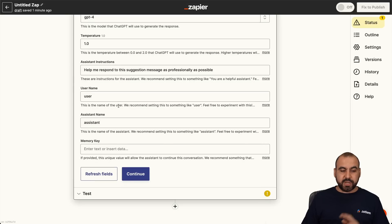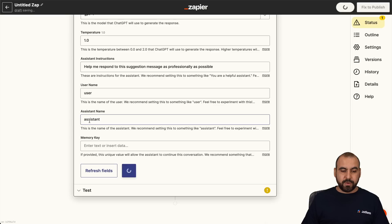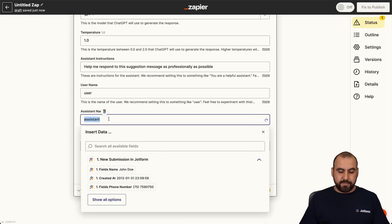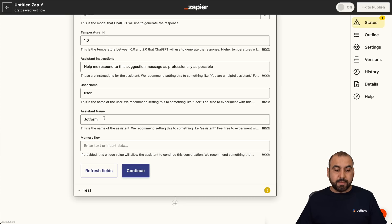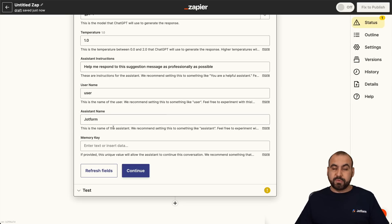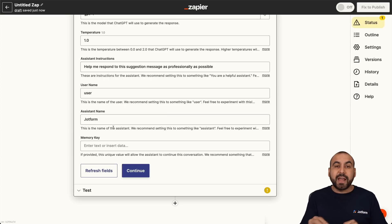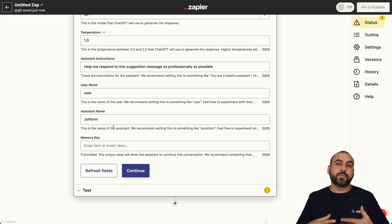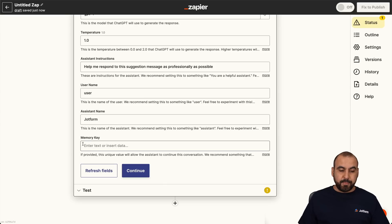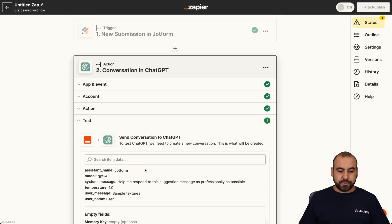The username — we're going to keep it as it is. Assistant name — we're going to name it, for example, JotForm. Be aware that if you have a company, it's recommended that you add your company name here. For example, for me it would be George Aguilar if I was the one responding to these messages. Memory key — we'll keep it as it is. Let's go ahead and continue.